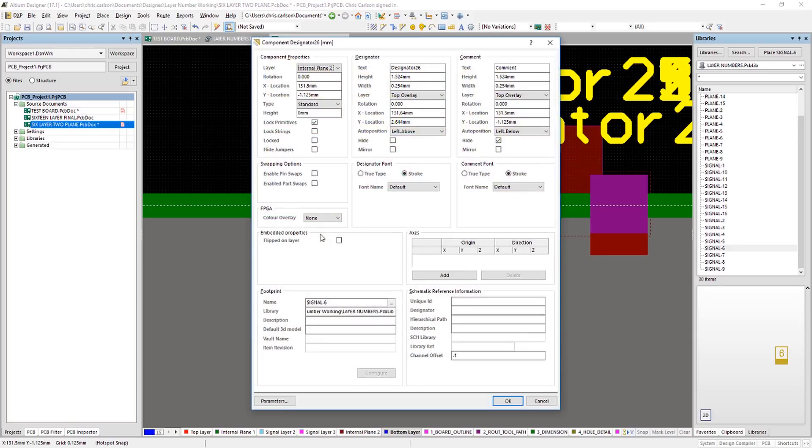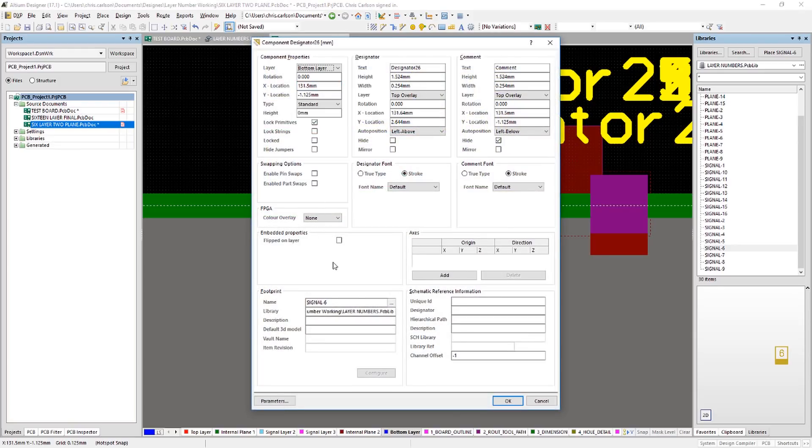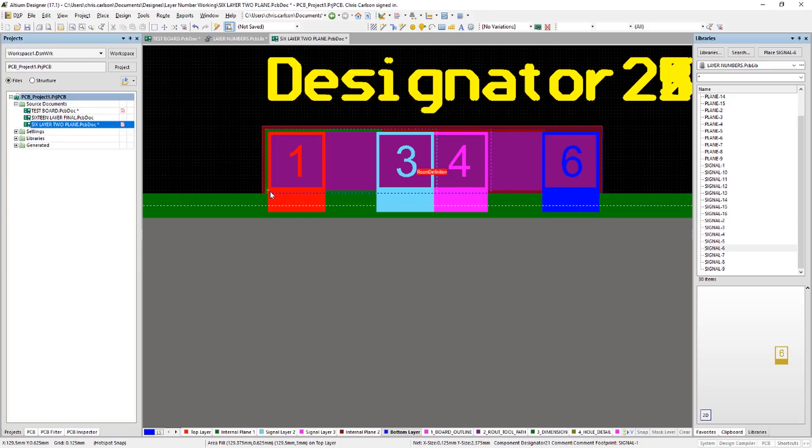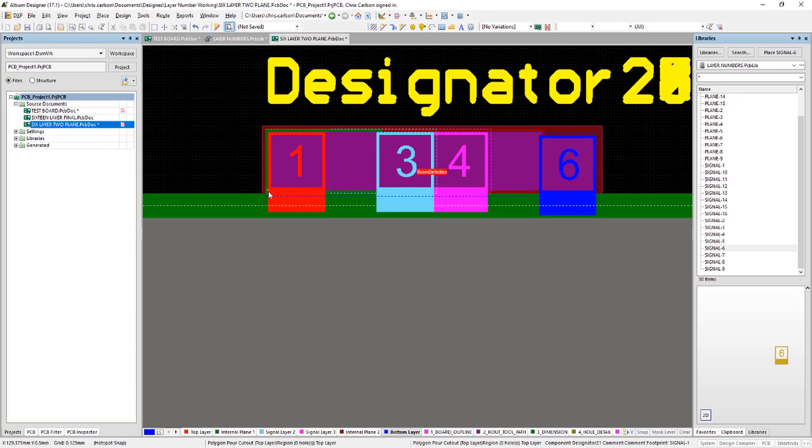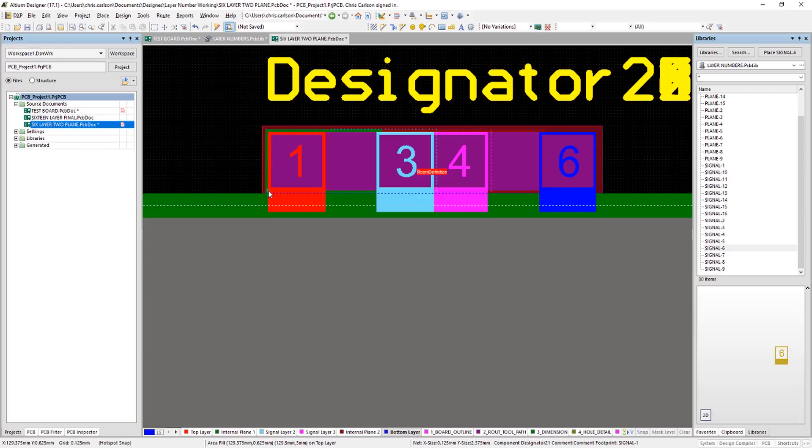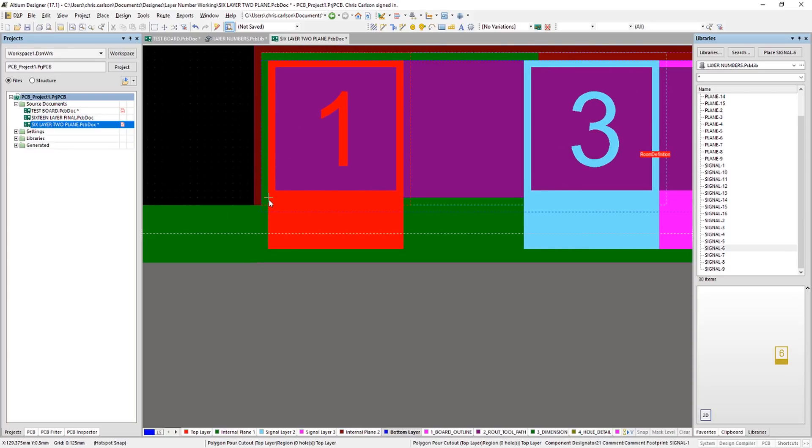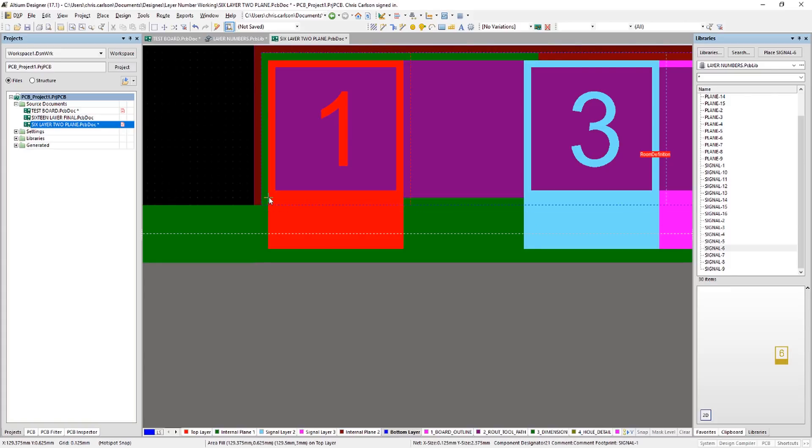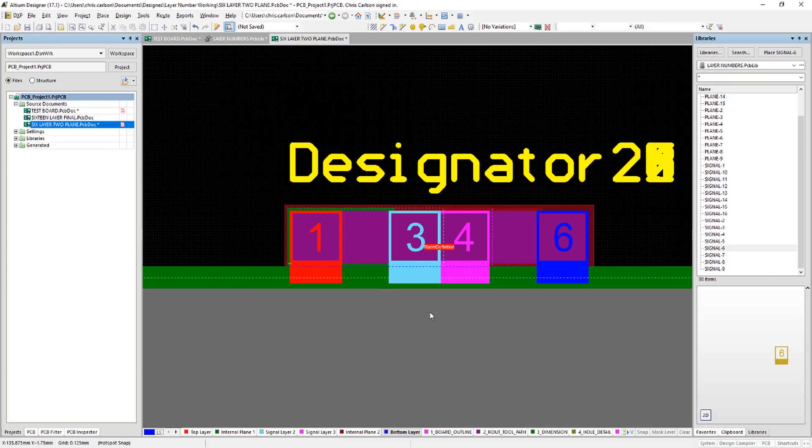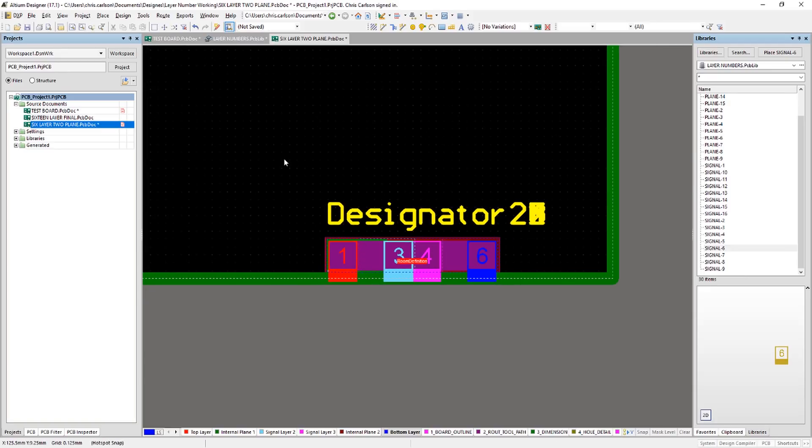Now, when we move this to the bottom layer, we also have to flip this on layer. These are footprints like any other footprints. And as we flip a footprint to the bottom layer, it becomes mirrored. So we have to re-mirror that, if you will, when we're placing it in here. And that, let me zoom in here so I get this right. There we go. Okay. So we have our layer numbers placed.